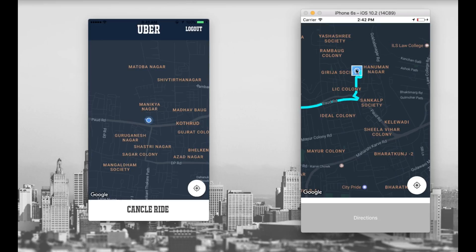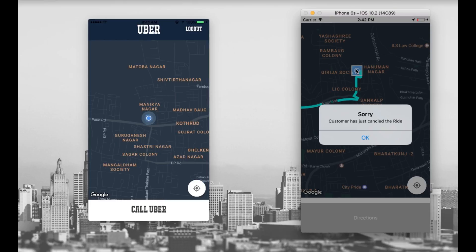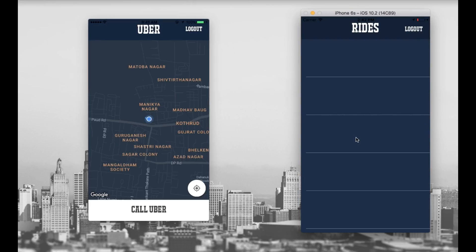Let's say Jerry finds one of his friends and he doesn't want this ride anymore — he wants to cancel. So let's press the cancel ride button. Jerry cancels the ride. On Tom's driver screen, an alert pops up: 'Sorry, the customer just cancelled the ride.' Press OK, and we navigate back.